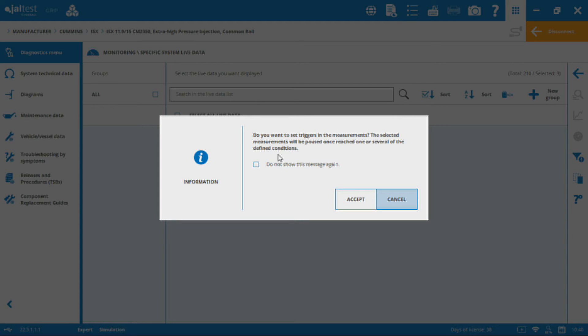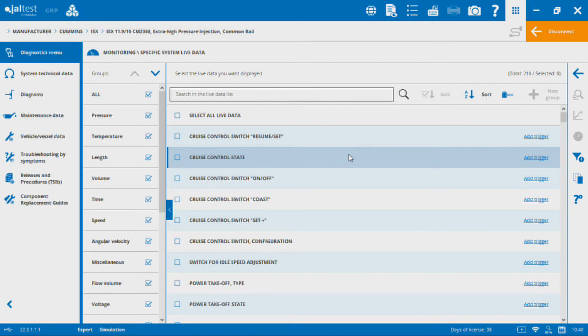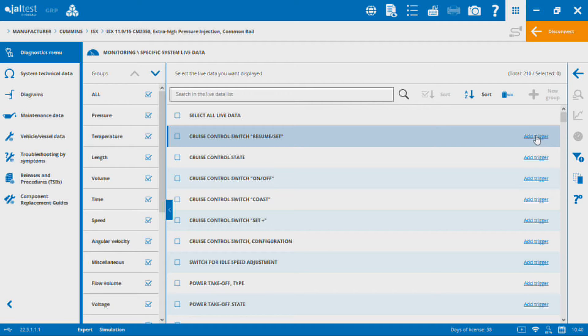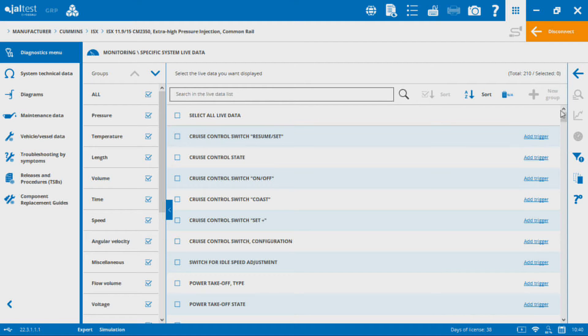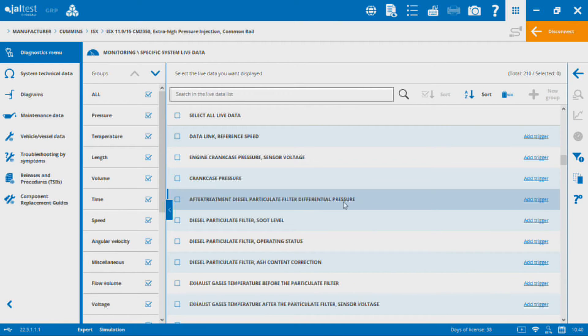Flag that and hold or freeze that value there so that I can determine how high it went or how low it went. You can set different triggers for different individual parameters if you'd like. It's kind of a cool feature that they added a few revisions ago.